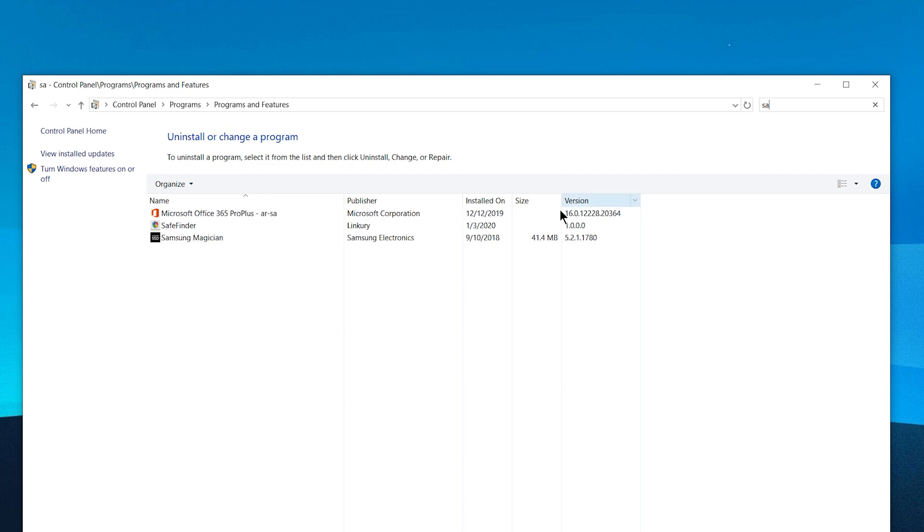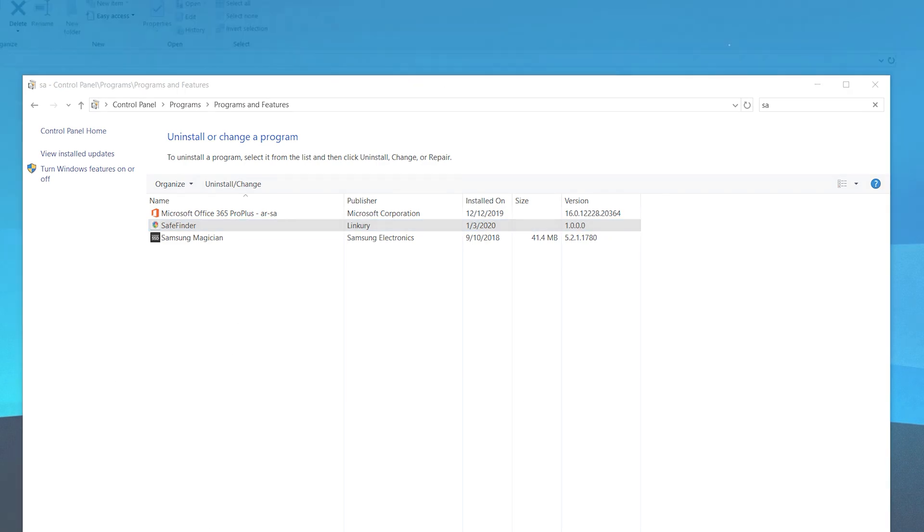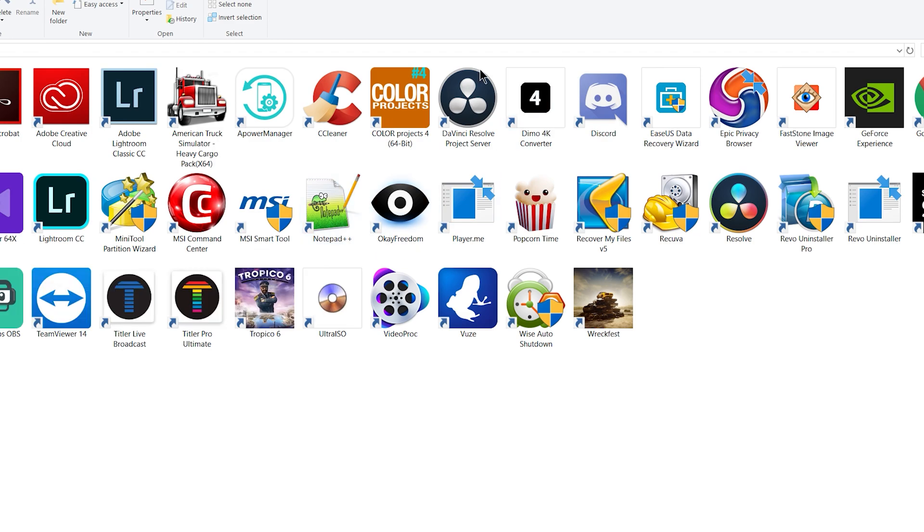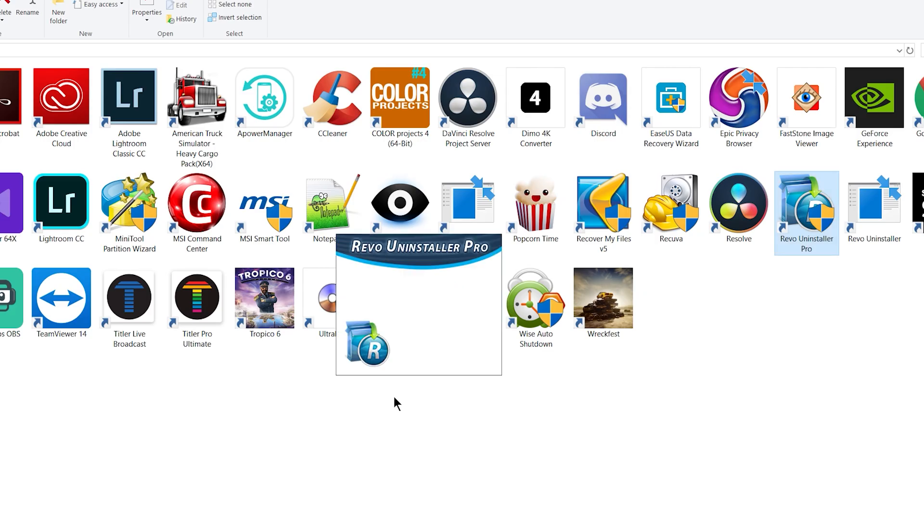I want to delete it completely, including all related files, and take it out of my computer. I have this program called Revo Uninstaller.